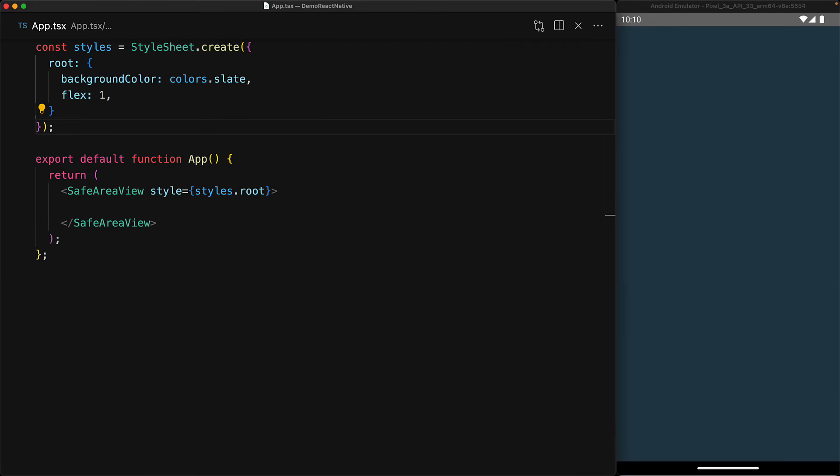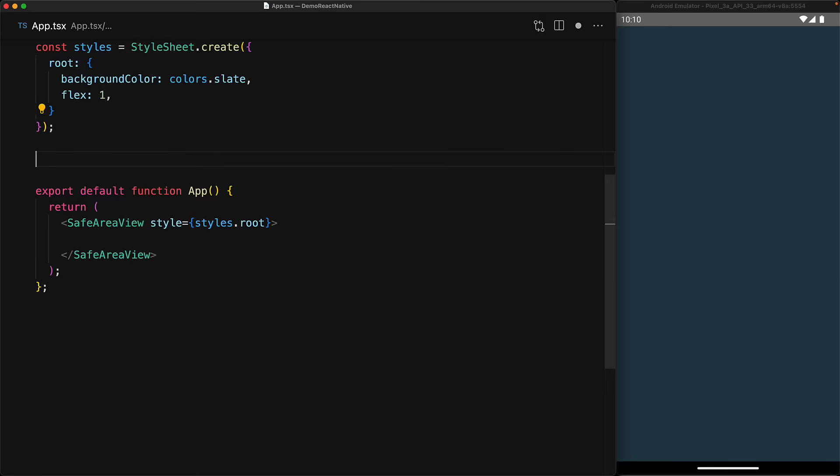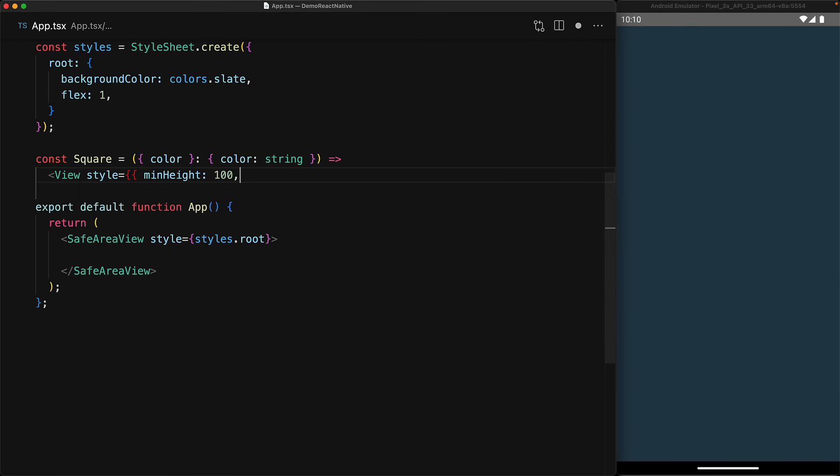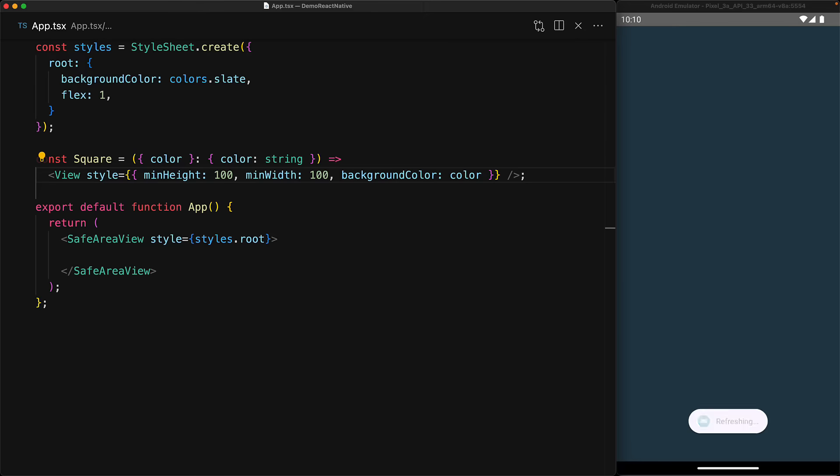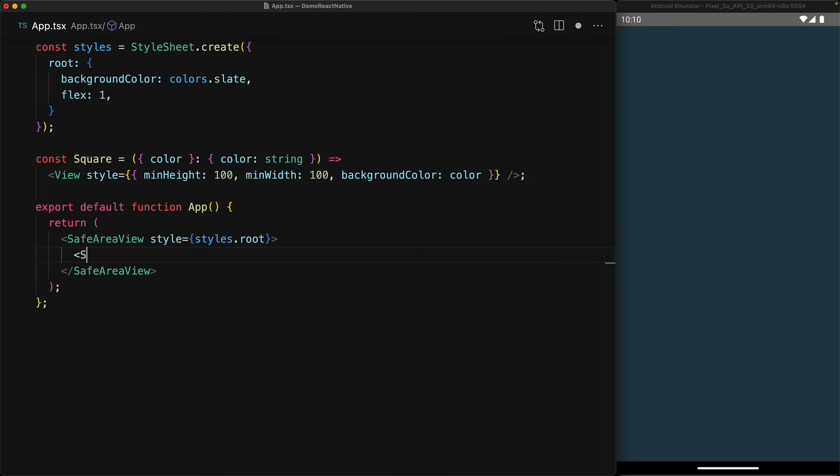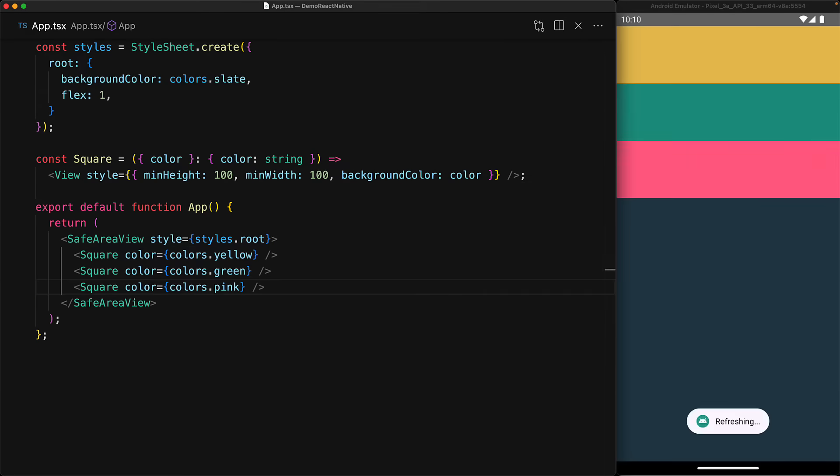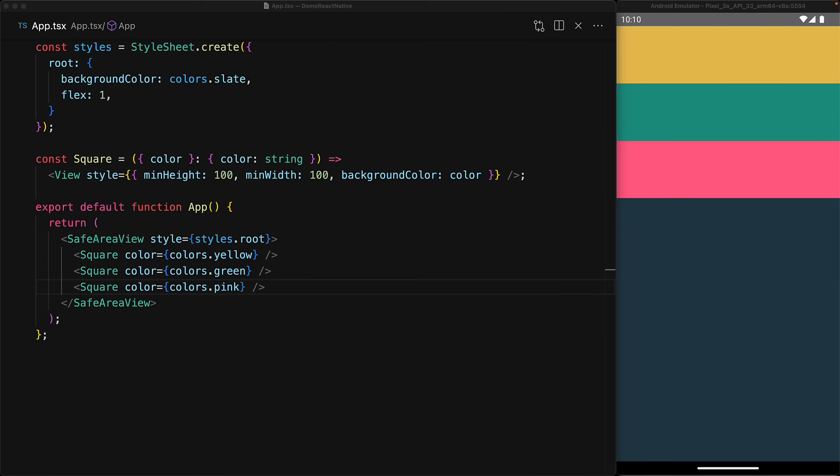To demonstrate alignment both in the main and cross-axis, we'll create a simple component called square which will have a minimum height and width of 100 as well as a color that can be specified as a prop. To our root safe area view, we'll add three squares with different colors: one with yellow, one with green, and one with pink.